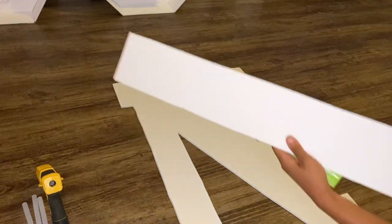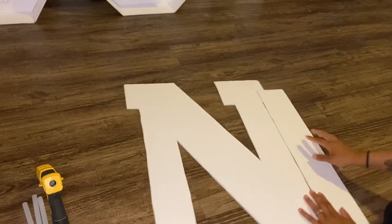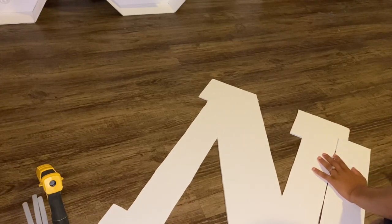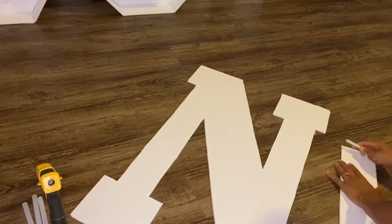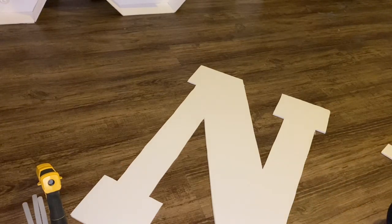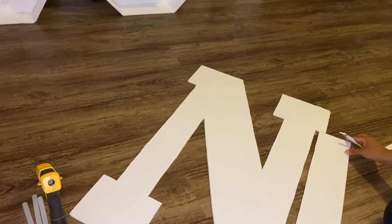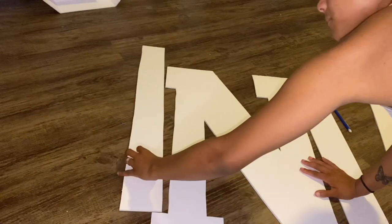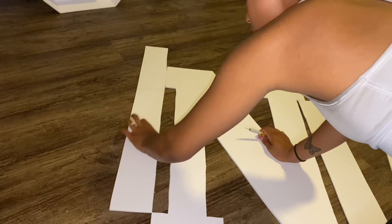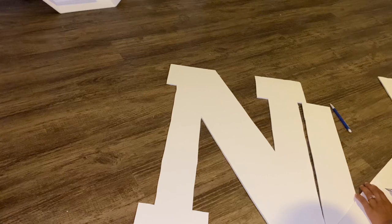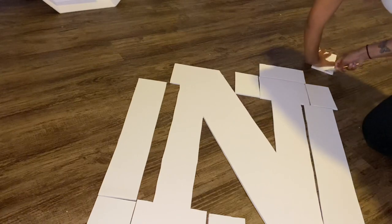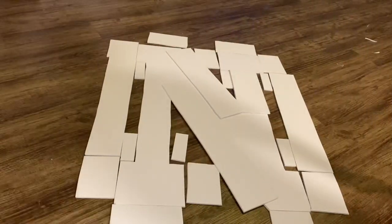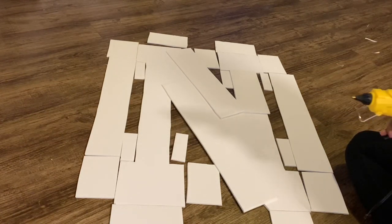The next step is to take your second white poster board and cut it long ways into four-inch strips. You can do them shorter or longer. I just chose to do four inches because it was pretty standard. And then we're going to measure them out to the lengths of each of our sides.